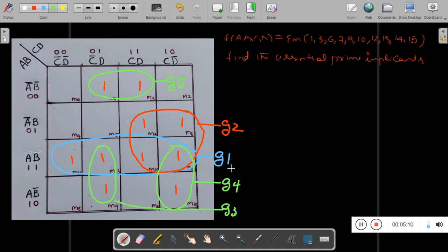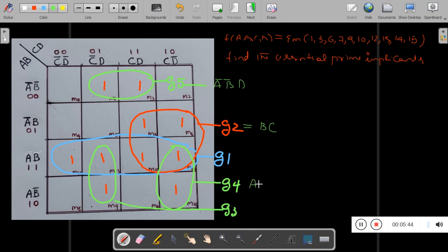What is the answer for each group? The answer for G1 group is A·B. The answer for G2 is B·C. The answer for G4 is A·C·D̄. The answer for G5 is A·B̄·D. Let me write the answers for all groups clearly.